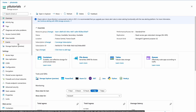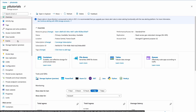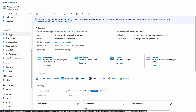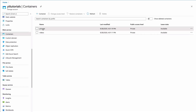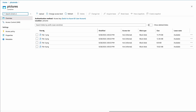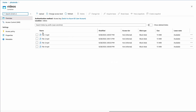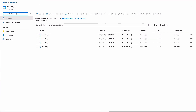Let's check the result in Azure. In the pictures container, I can see that all my pictures were uploaded correctly. In the videos container, I can also see that all my videos were uploaded correctly.